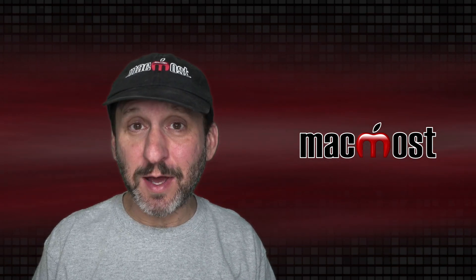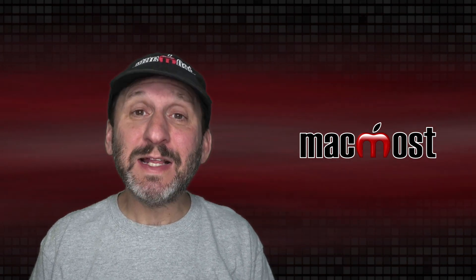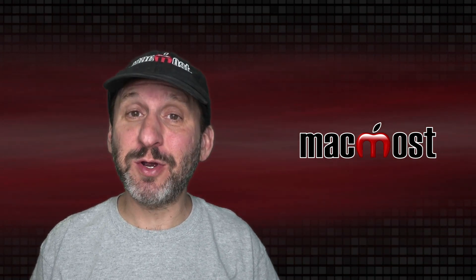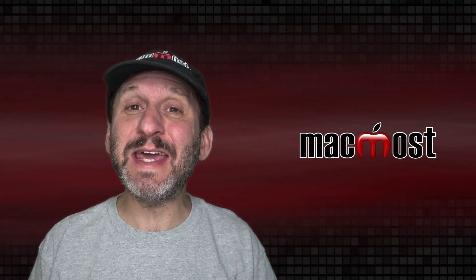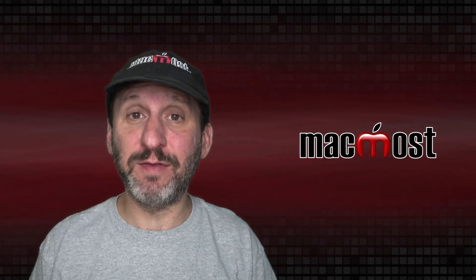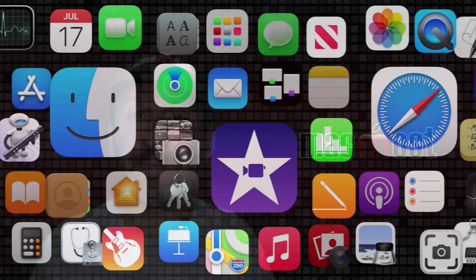Hi, this is Gary with MacMost.com. Today let's look at a new feature of macOS Big Sur, the ability to edit videos inside of the Photos app.